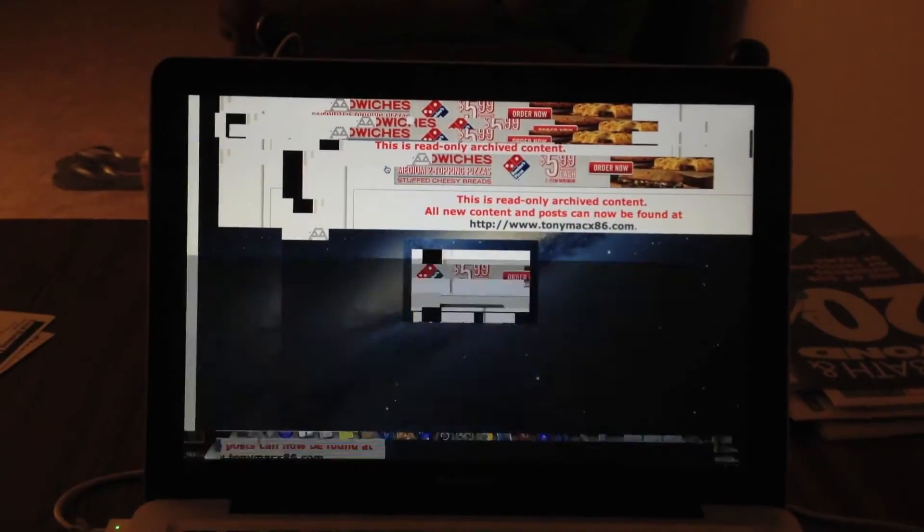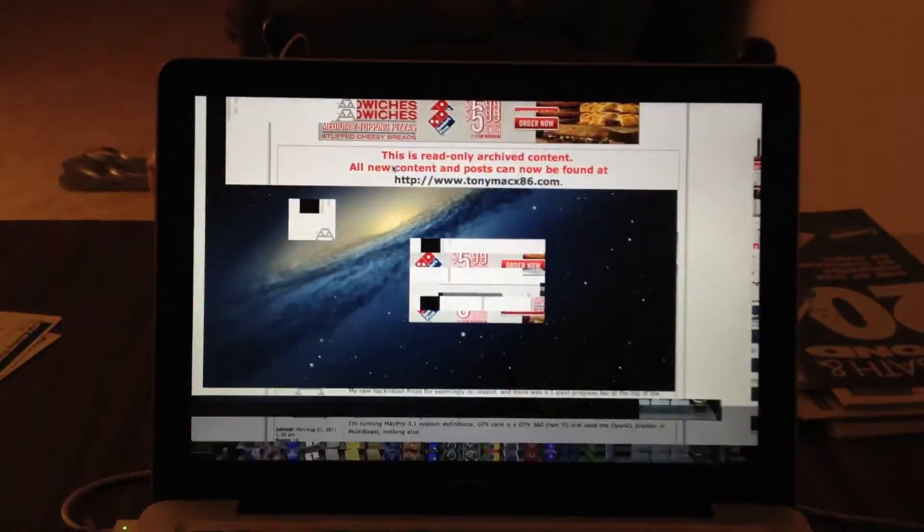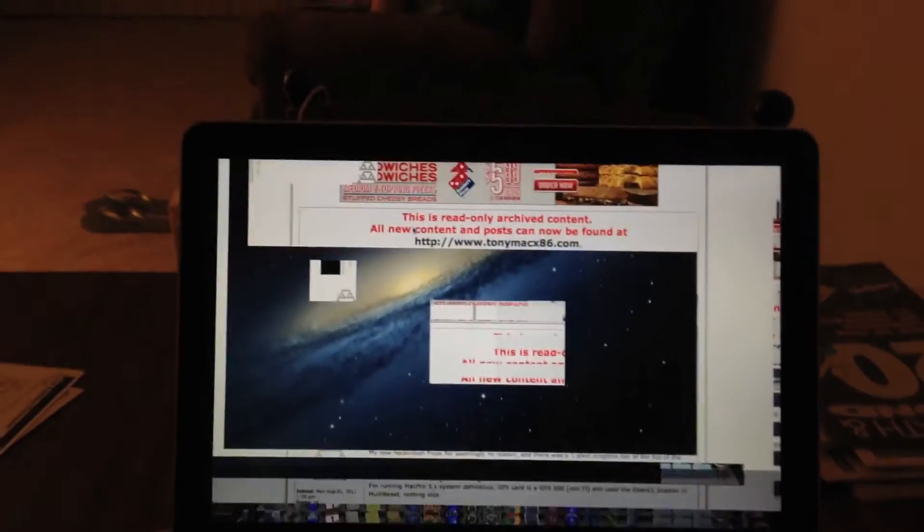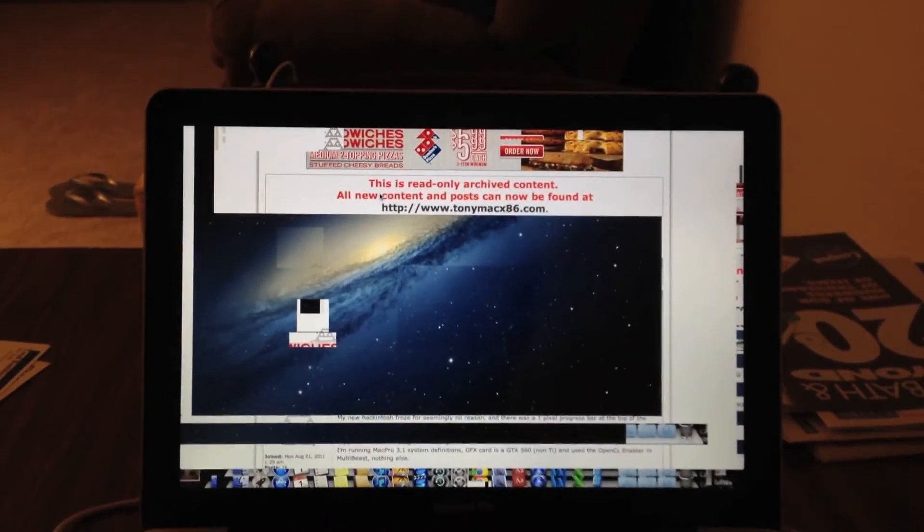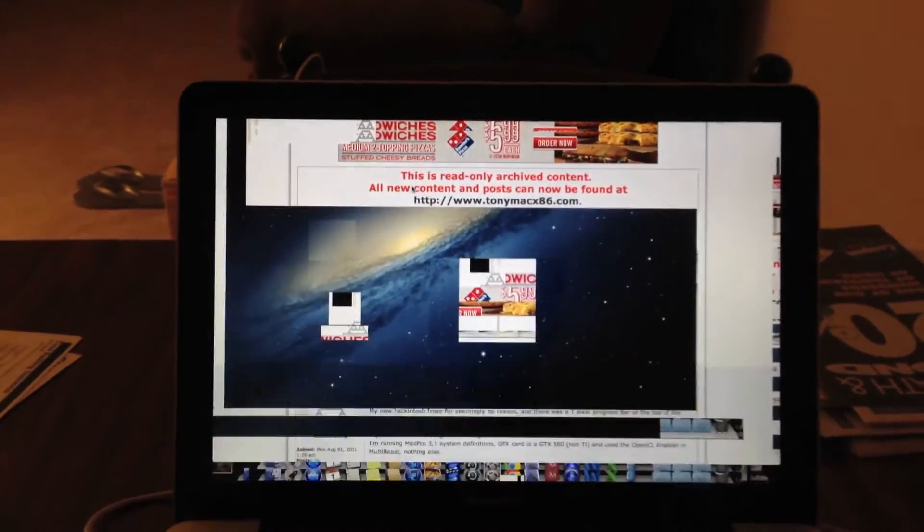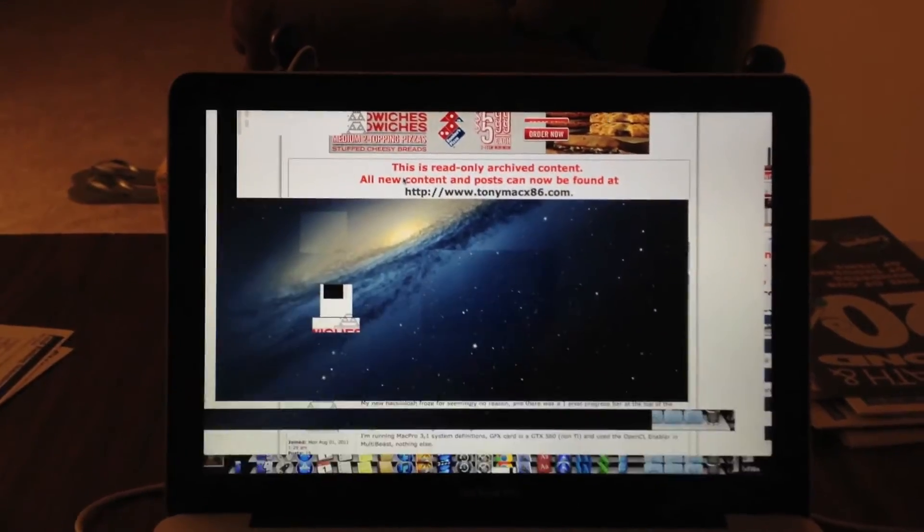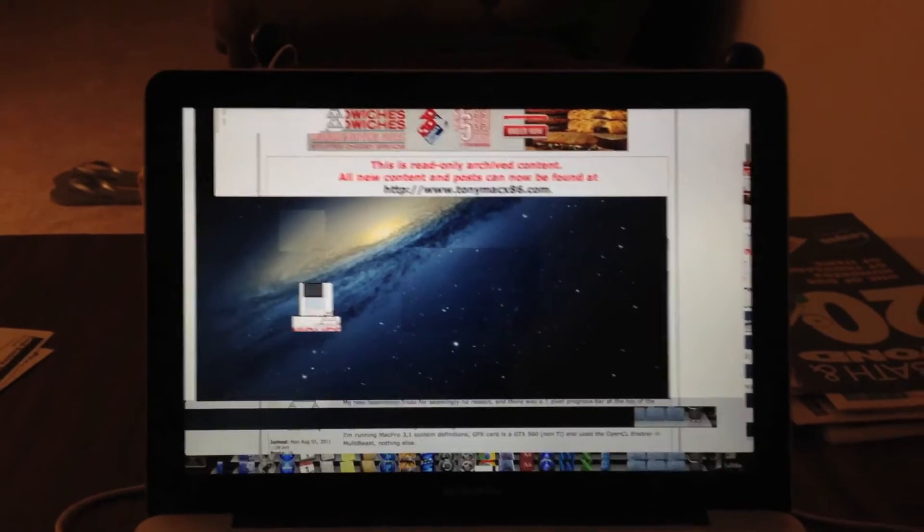You'll notice that the screen just starts going crazy. You can still move the mouse and the cursor shows up, whether it be the mouse cursor selection or whatever.